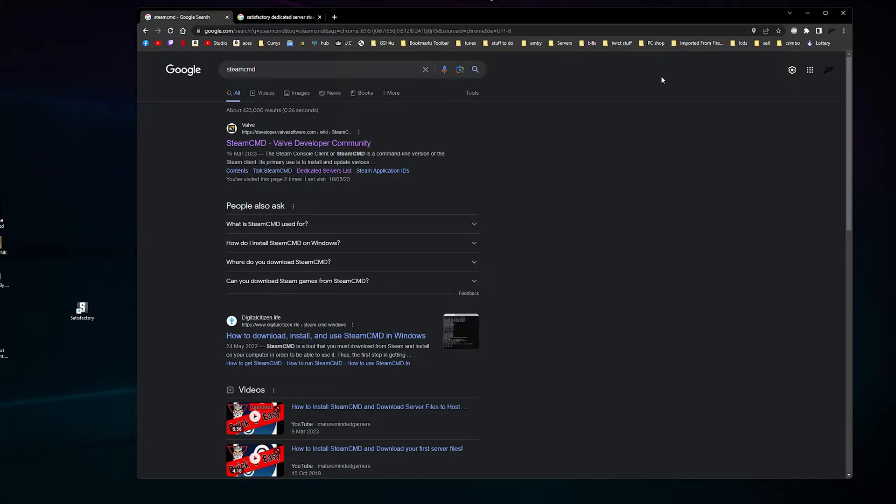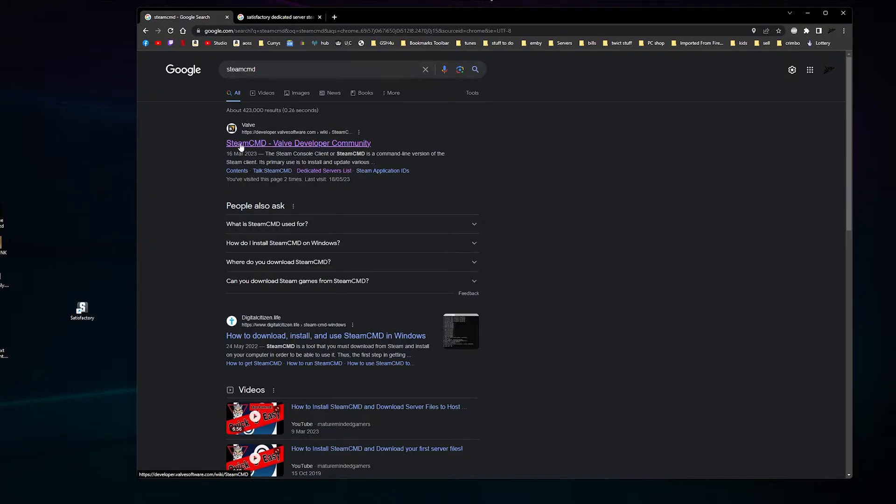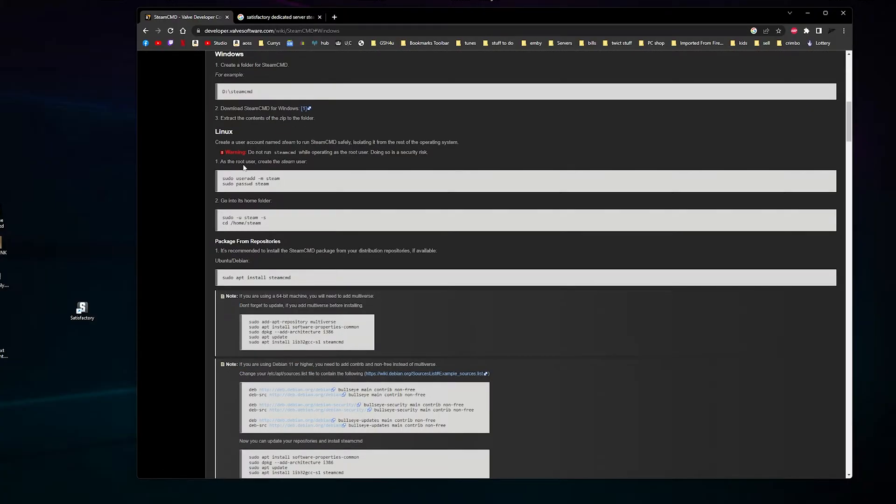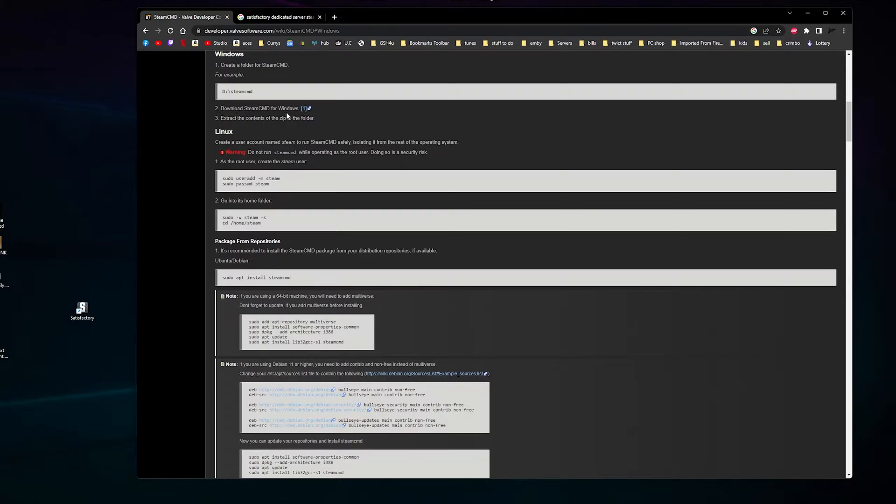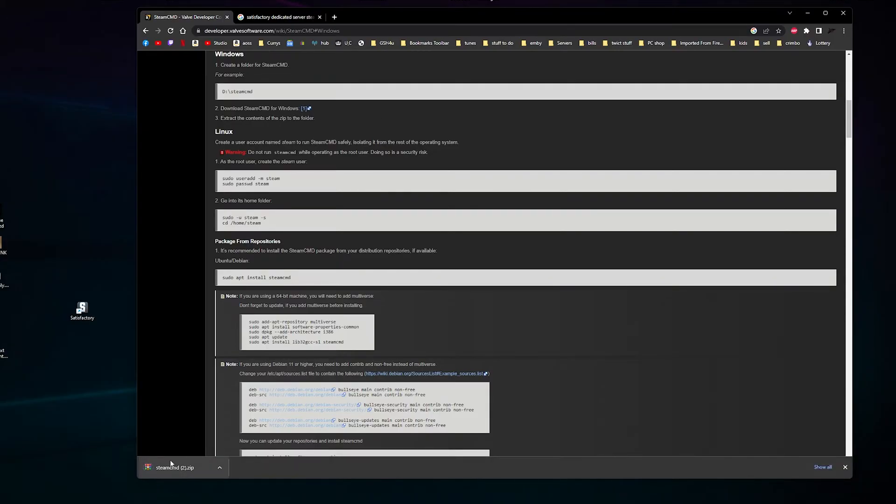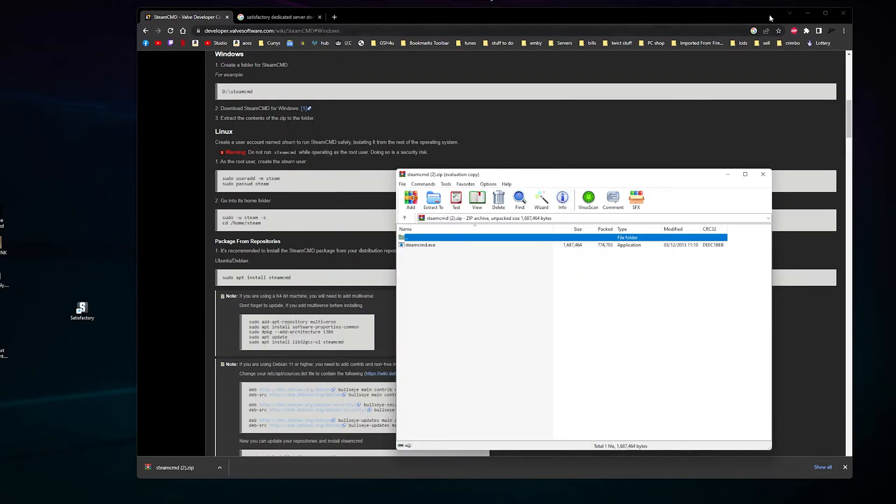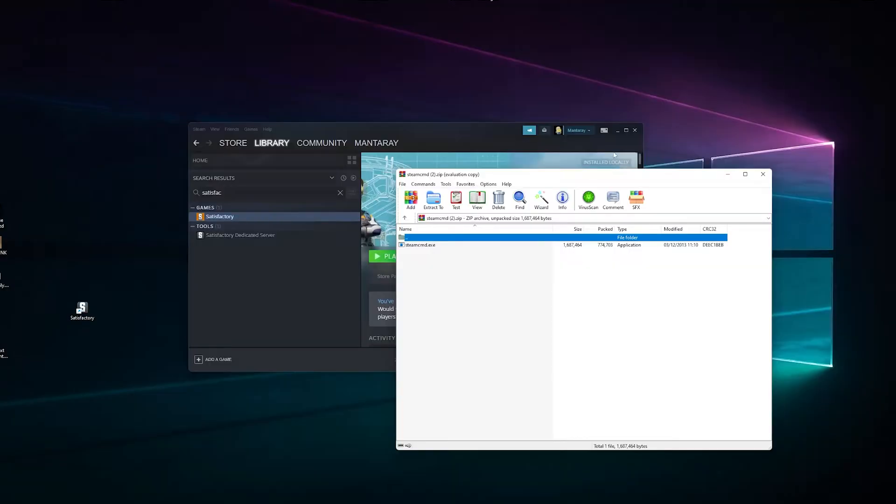We'll do this on the fly. The first thing you need to do is Google SteamCMD and click on SteamCMD Valve Community. You want to go to Windows because we want the Windows version. Click on Download SteamCMD for Windows and you've downloaded your SteamCMD zip file.